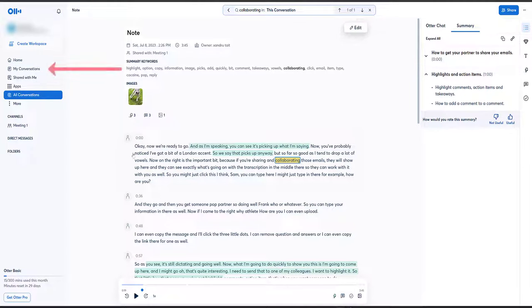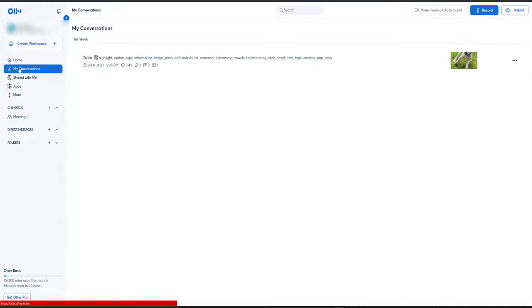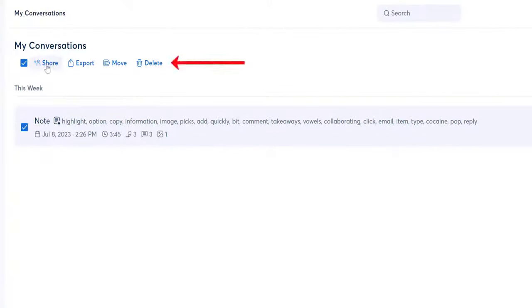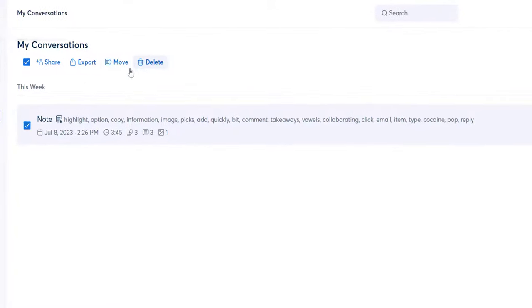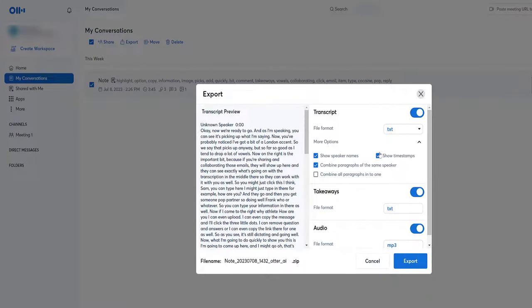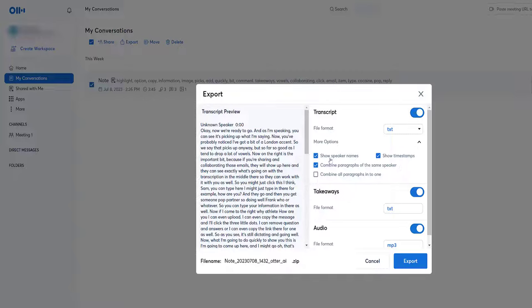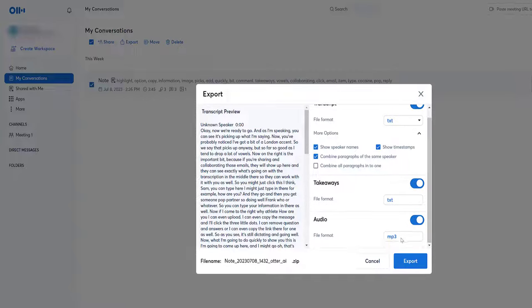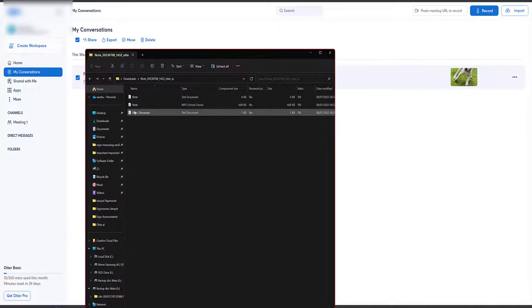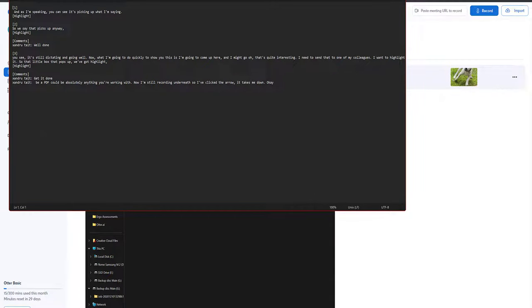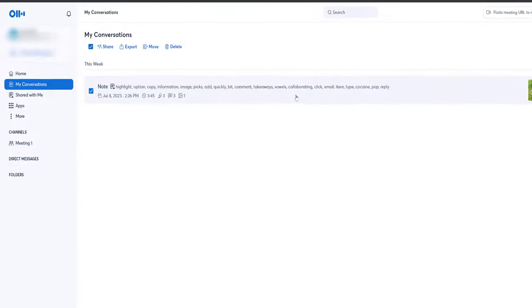So that's the first option. I'll come back out and go to My Conversations where it's now listed. I can tick it, share, export, move, or delete. If I actually export — I'm on the free version so I have 300 minutes free for the month — I'd have the option to send to Microsoft Word, PDF, or SRT format. I'll leave it on Text. I can choose whether to show speaker names, show timestamps, and whether to include Takeaways — those little snippets. I can also export the audio as MP3. Hit Export at the bottom left, and we get a zip file containing the audio file and a note with all your snippets, comments, and information. Another great option for organizing everything.